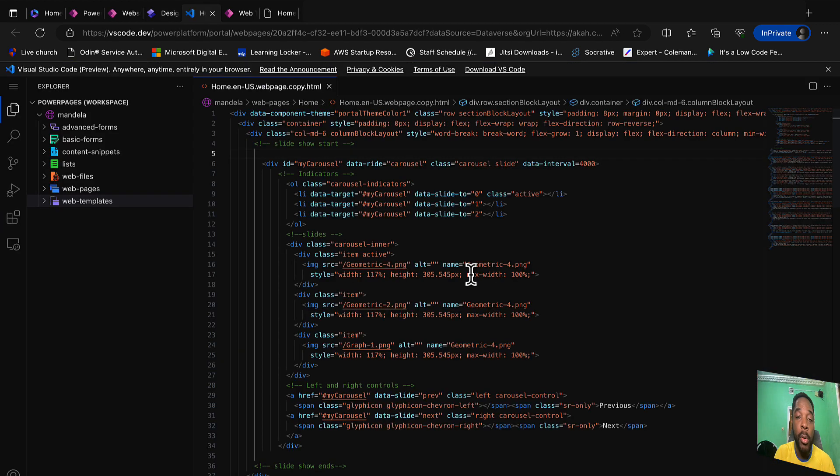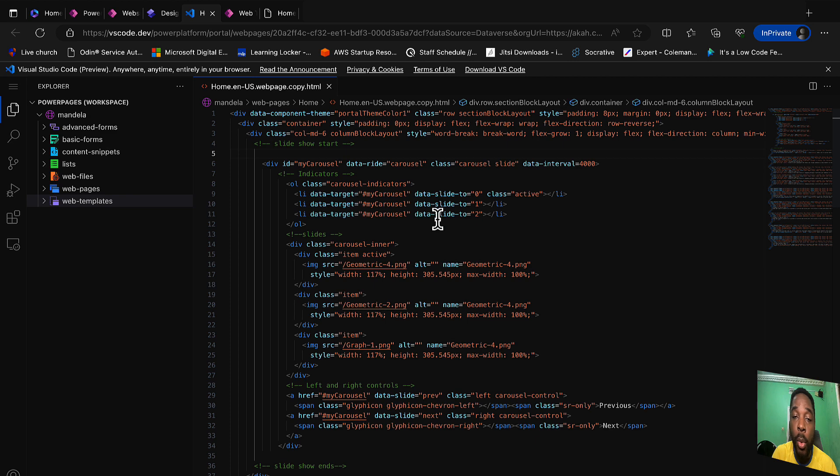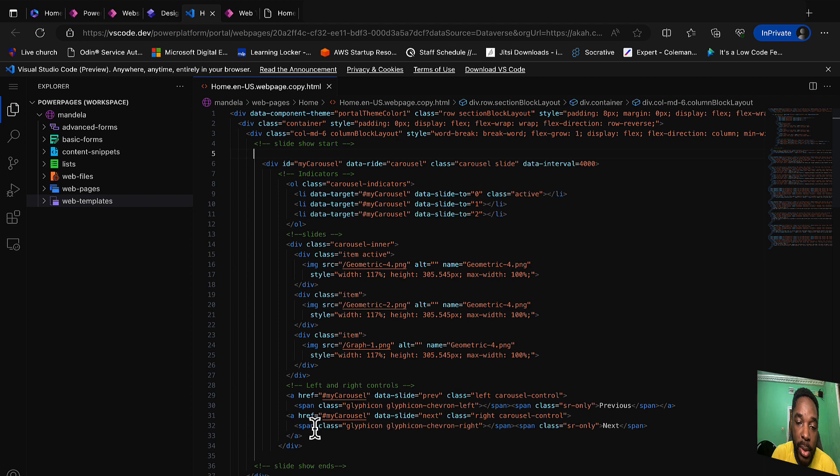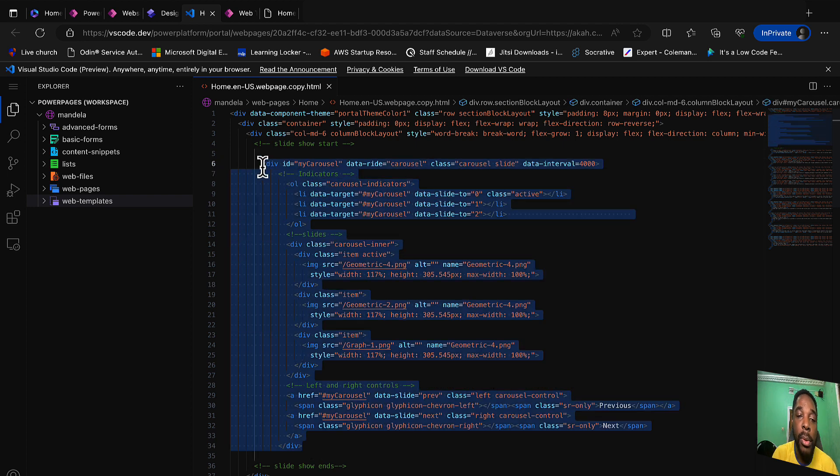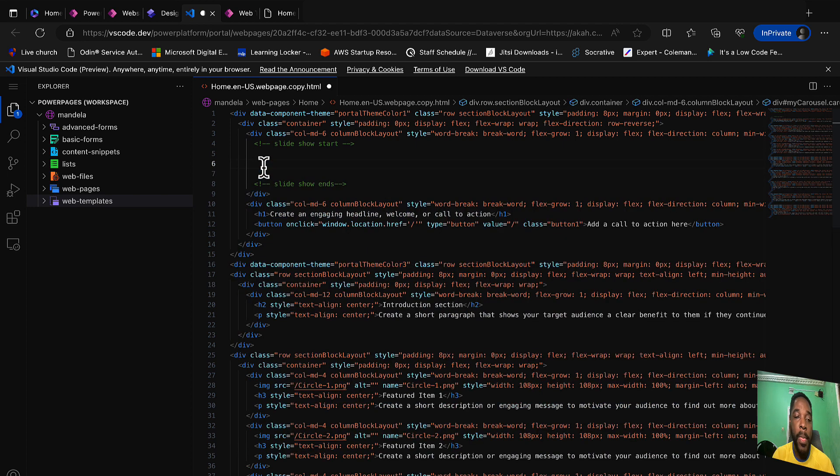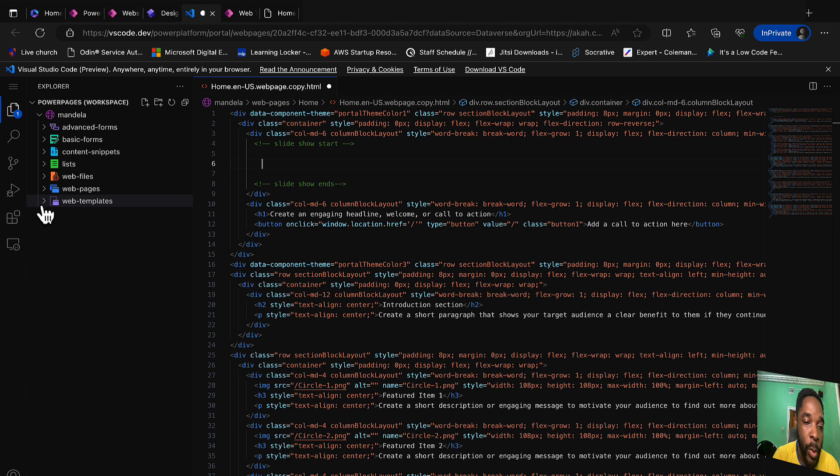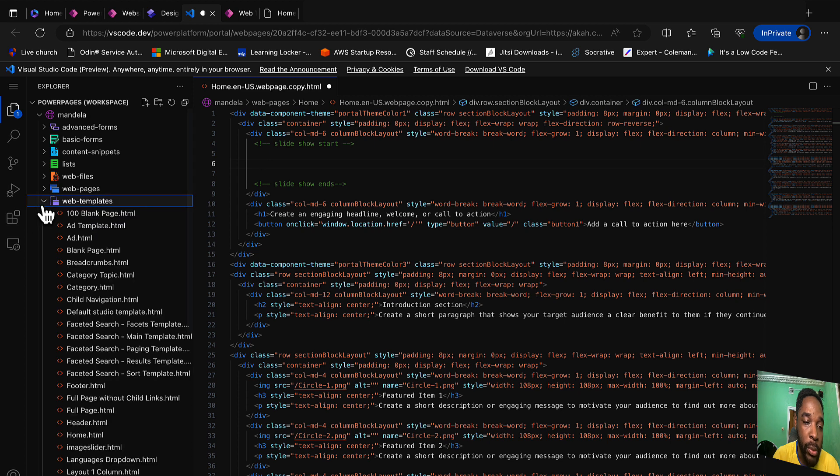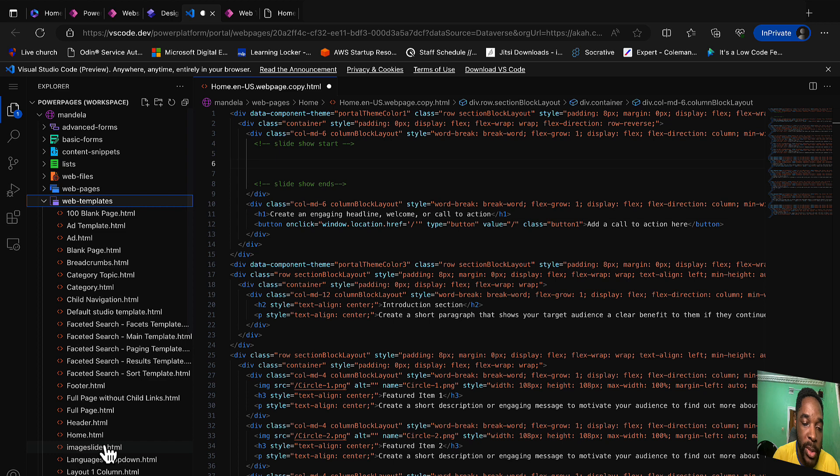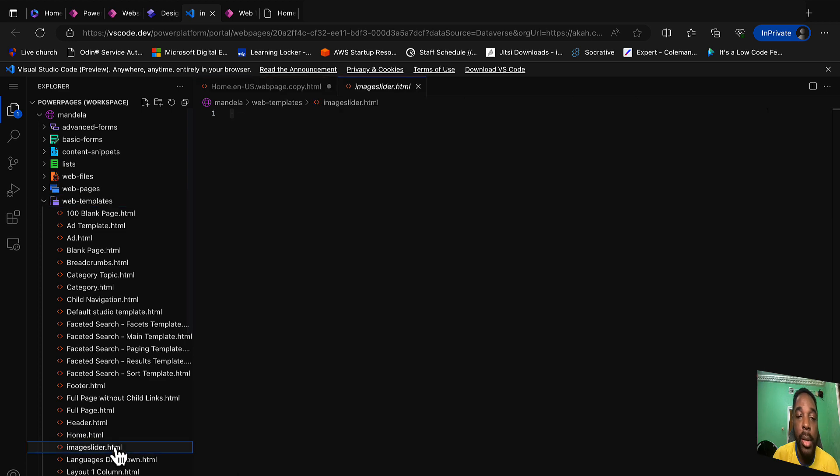In our Visual Studio for the web, we identify the code that we added for our slideshow. So here it is. We are going to remove all of this code from here, then we are going to look for the web template we created, that was image slider. Here we go, image slider, and then we are going to paste our code here.